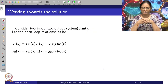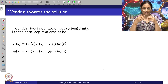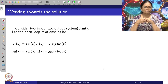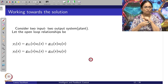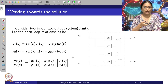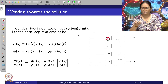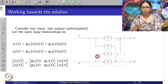In order to find this particular pairing, let us consider a two-input two-output system and its open-loop relationship. Instead of matrix form, I am mentioning this in terms of the linear combination form. So y_1 is given in terms of u_1 and u_2, and similarly output y_2 is given in terms of u_1 and u_2, where y_1 equals g_11 u_1 plus g_12 u_2.